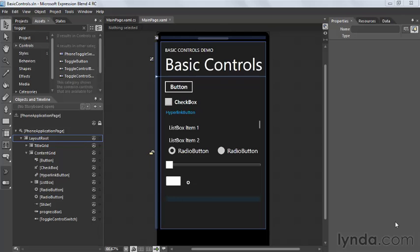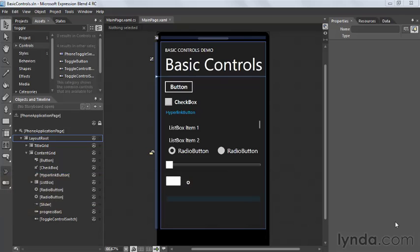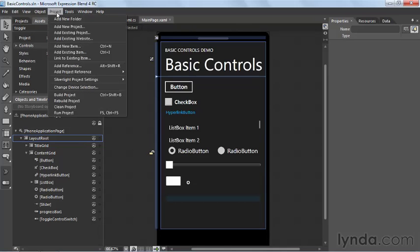Once you've created your application using Blend and gotten everything laid out and all your events wired up, the next logical thing to do is to actually try the application out. We can do that with the toolset we've downloaded by running the project in the Windows Phone 7 emulator. The way we do that is up here under the Project menu — there's an option called Run Project.